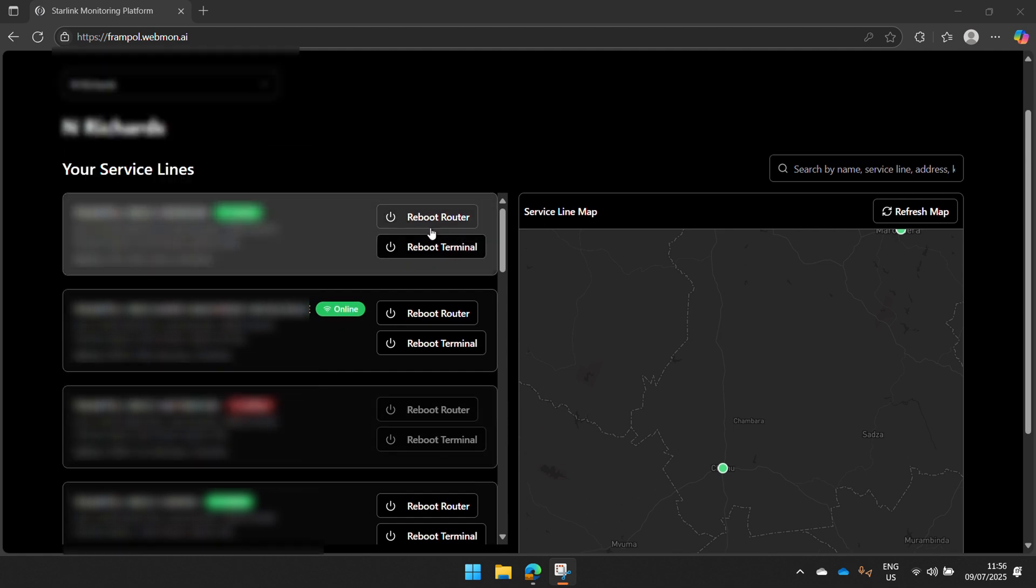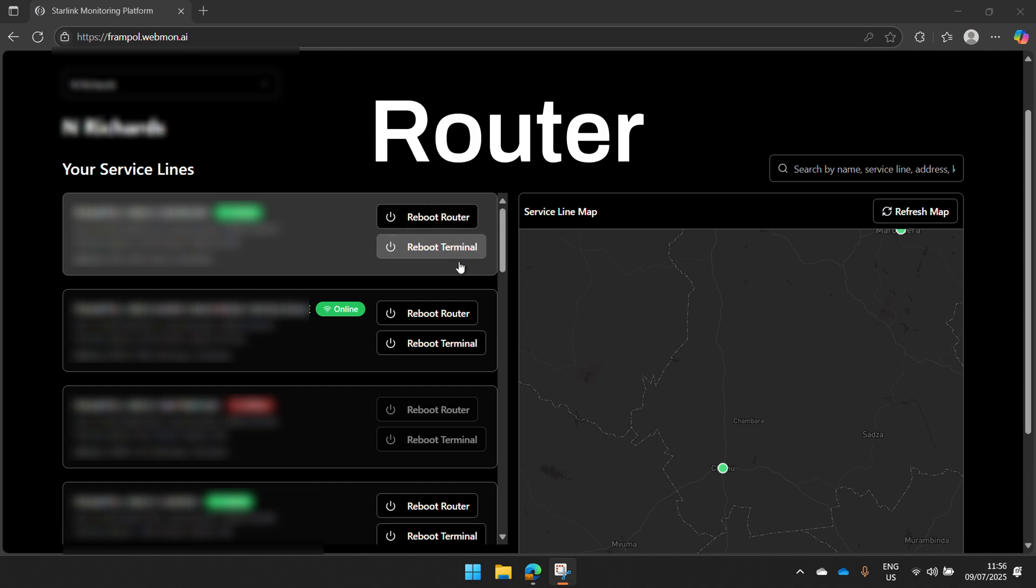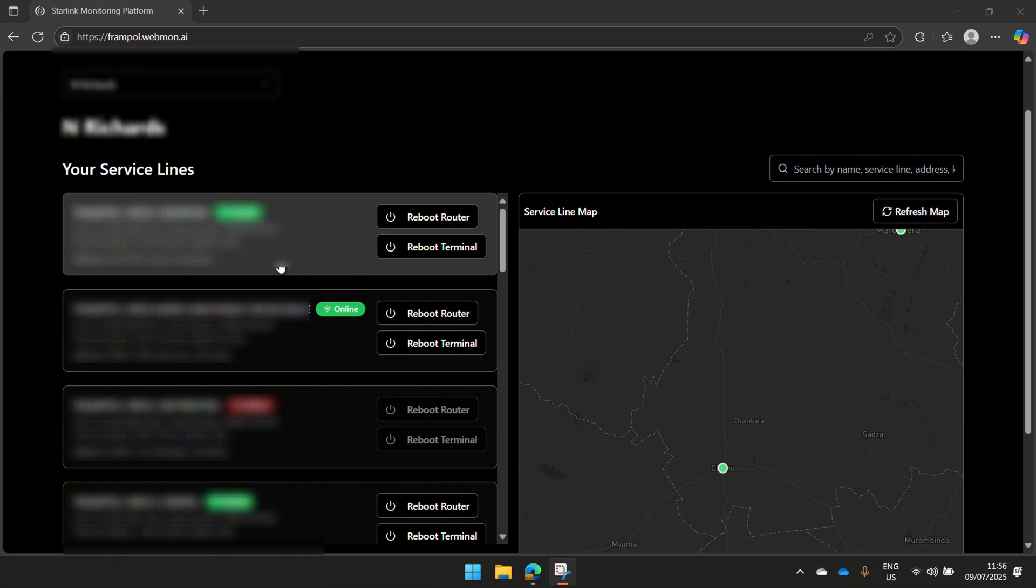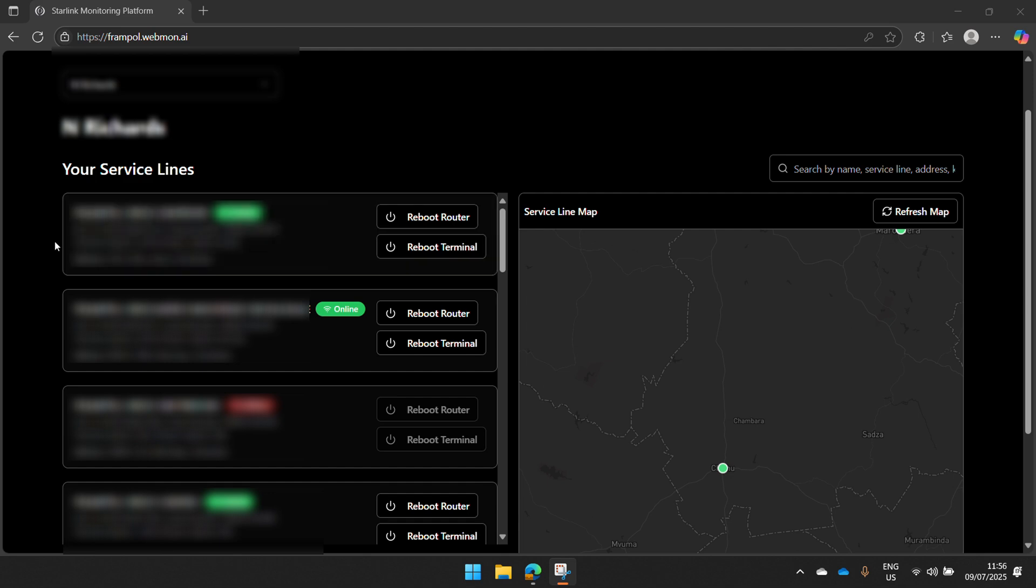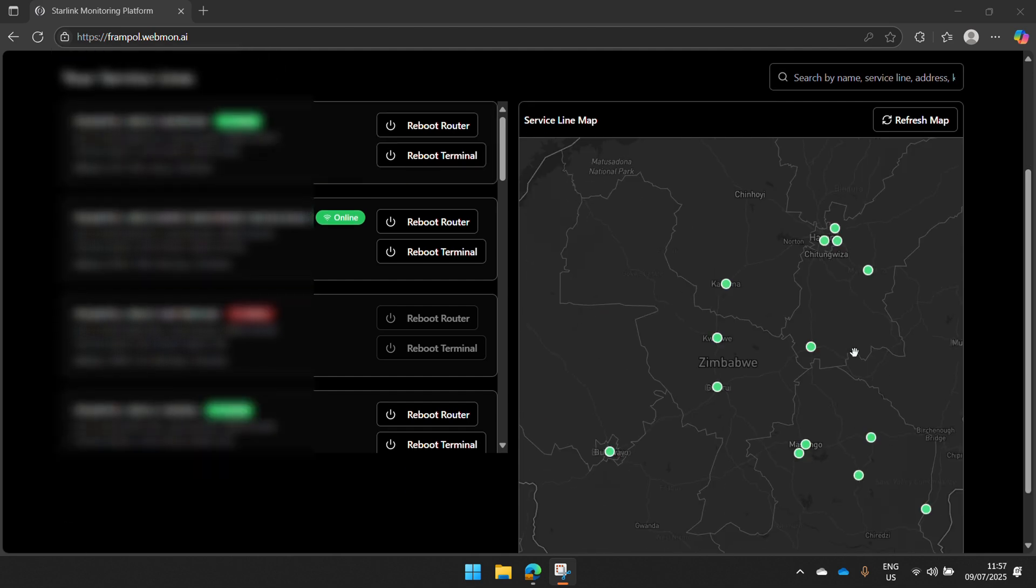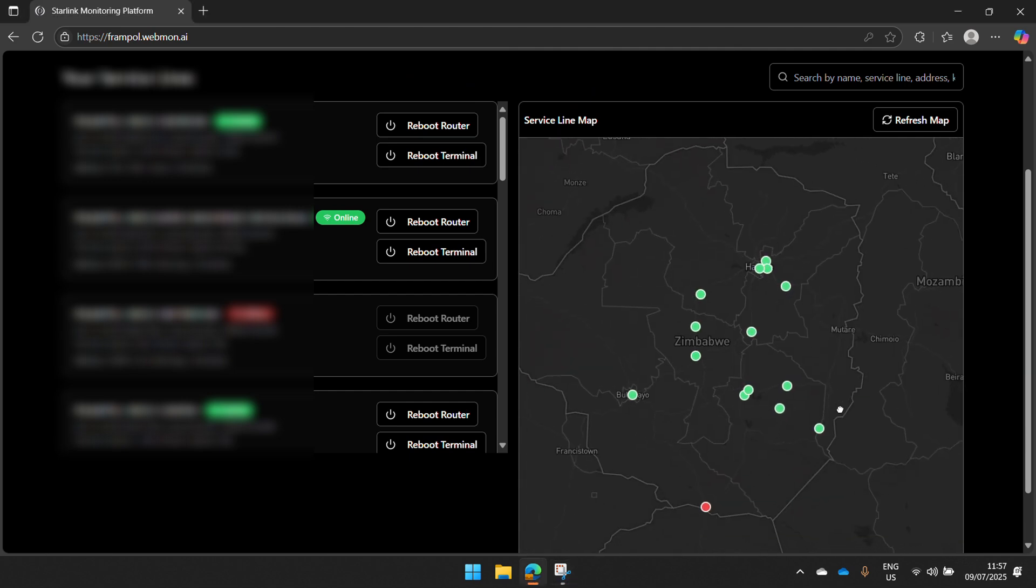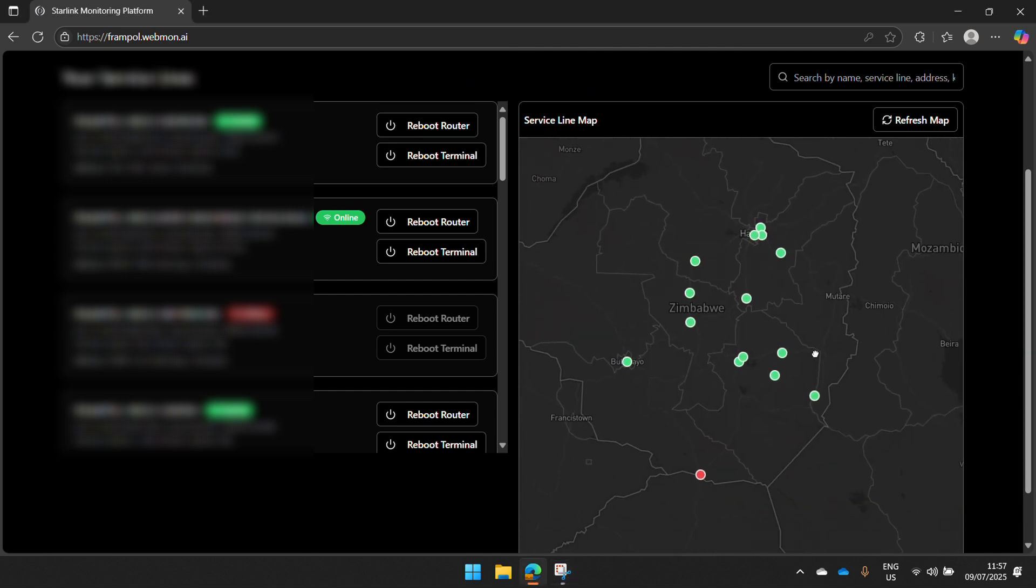You can reboot the kit or reboot the terminal from this screen. And you have other important information like your address, your uptime, kit ID, all over here. This map essentially shows all your service lines, all your kits, where they're located.